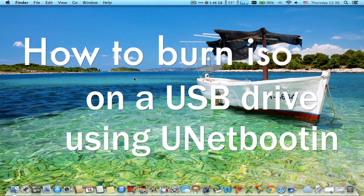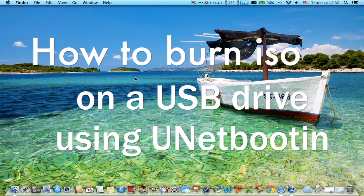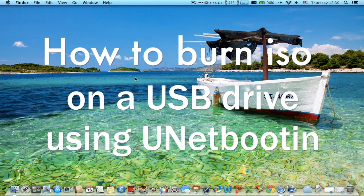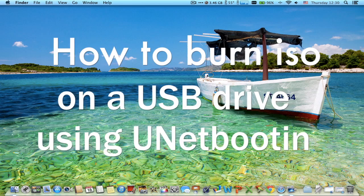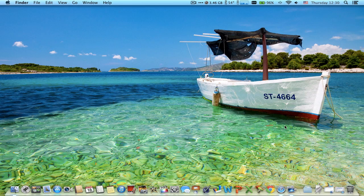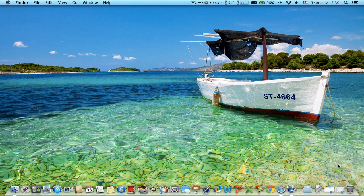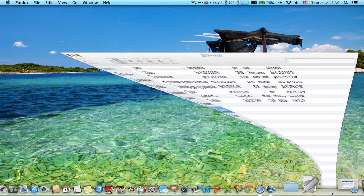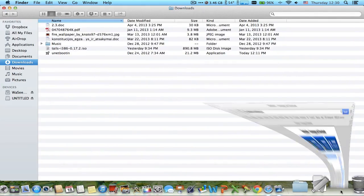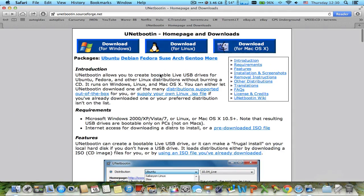What's up guys, in this video I'm going to show you how to burn an ISO image on a USB thumb drive. For this video I downloaded Tails ISO and I'm going to use UNetbootin.